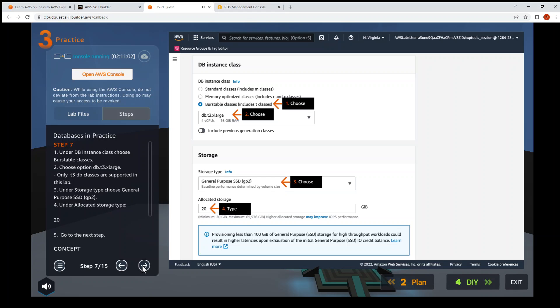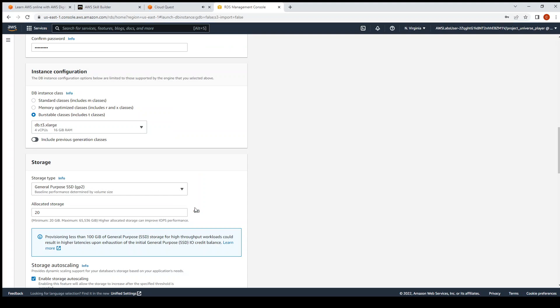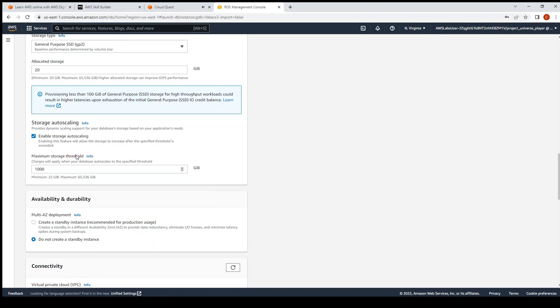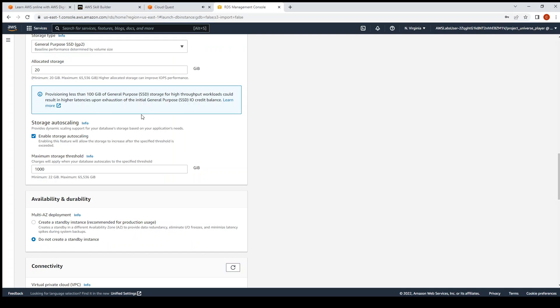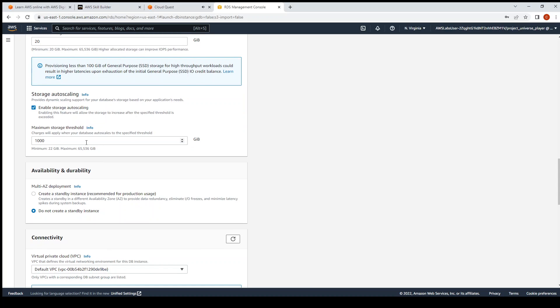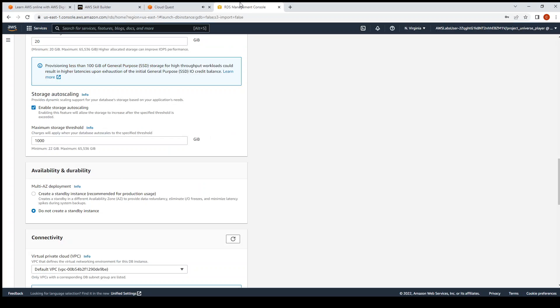Step eight: Storage auto scaling - enable. We'll scroll down. Enable storage auto scaling. Default threshold 1000 - okay, got that there. Availability zones - create standby instance. This one.